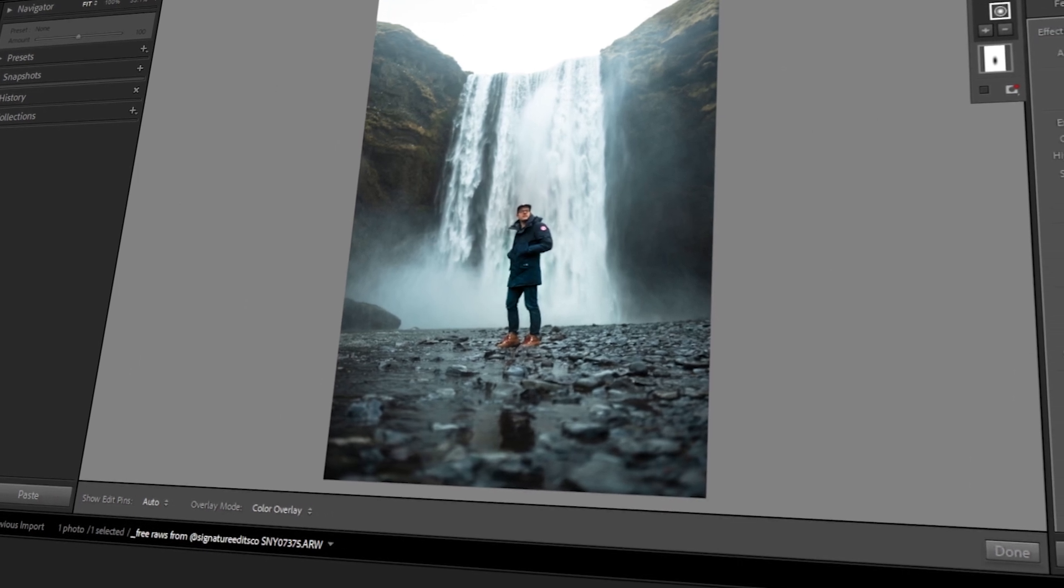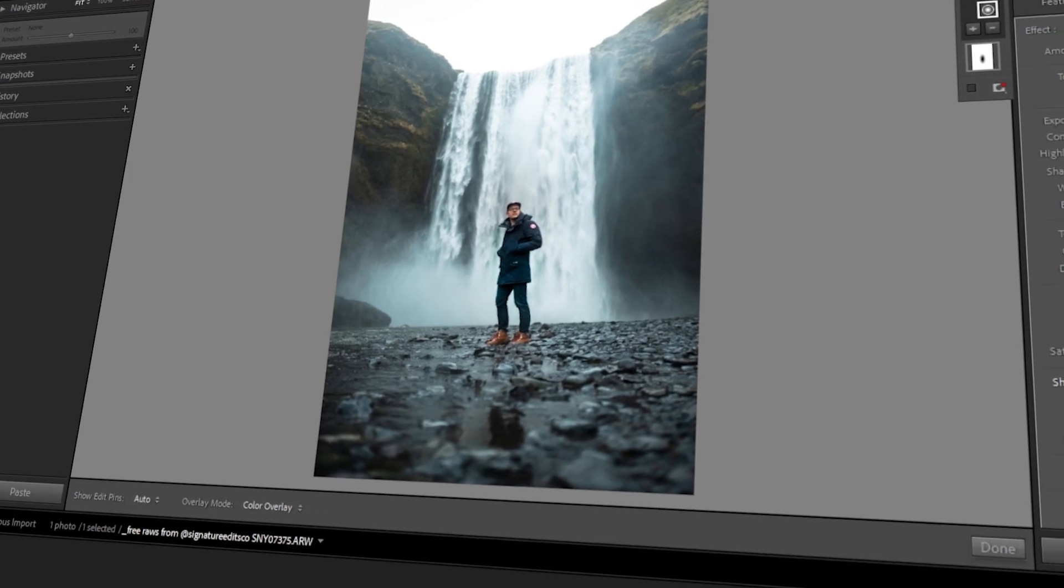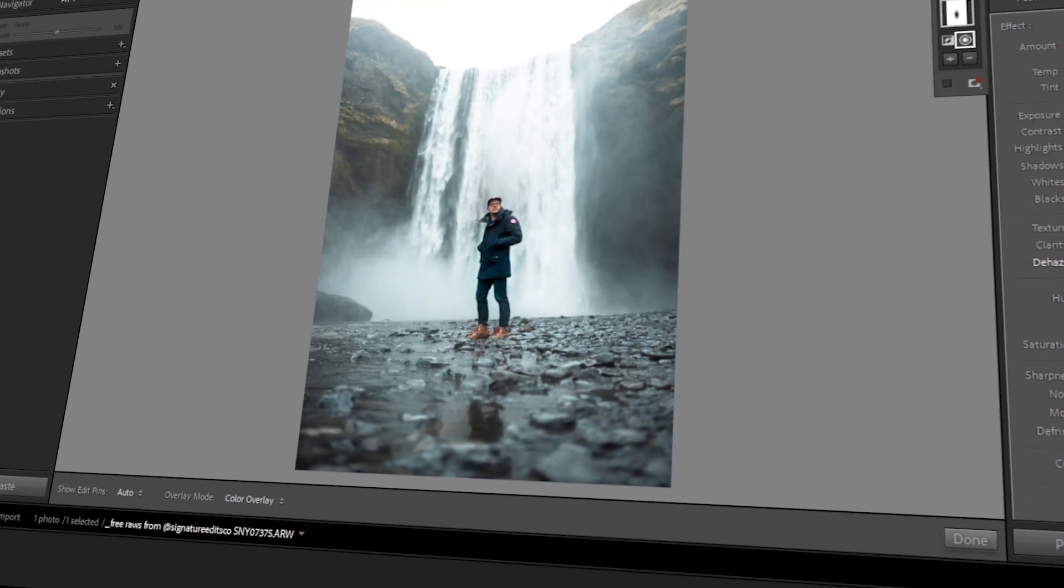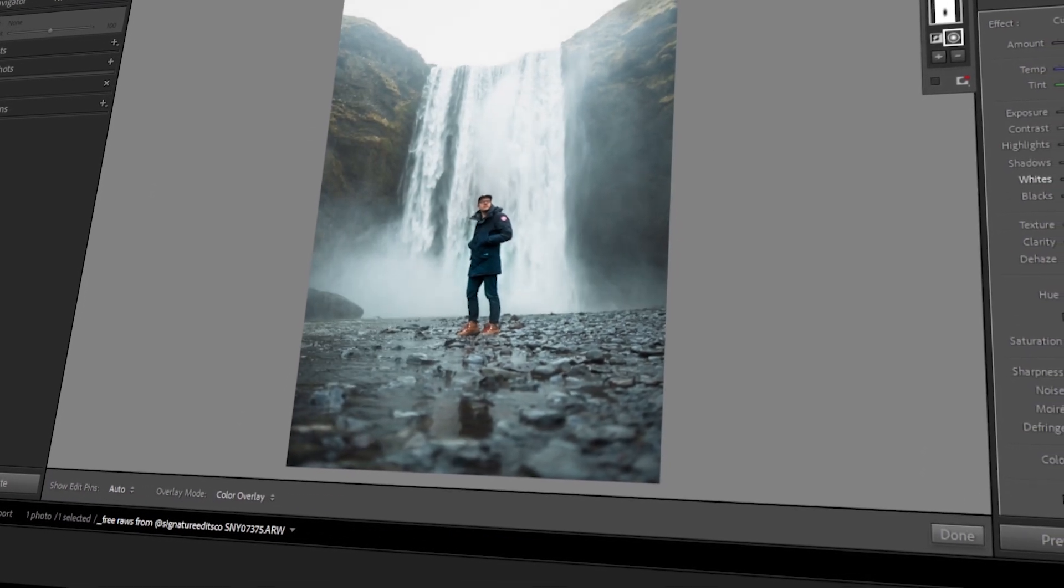In today's video, I will teach you how to use the Radial Gradient in Lightroom. Let's get started!